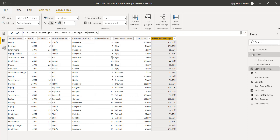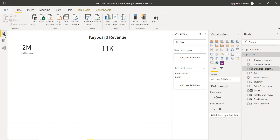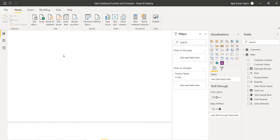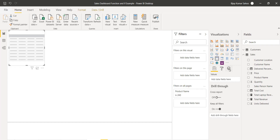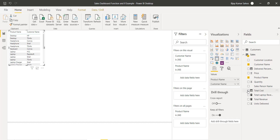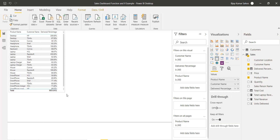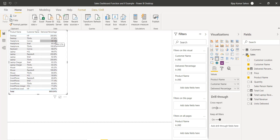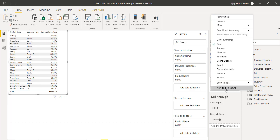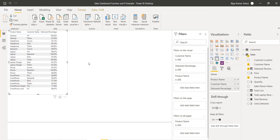We can use this in a visualization as well. I'll create a new page, add a table, and add product name, customer name, and the percentage delivered column. If I expand the table you can see it shows 200% — because it is summarizing. I'll right-click and select 'Do not summarize', and now you can see the correct percentage values appearing.